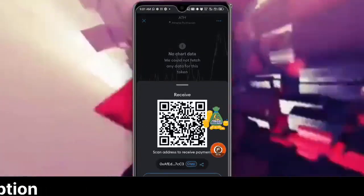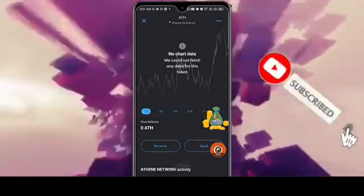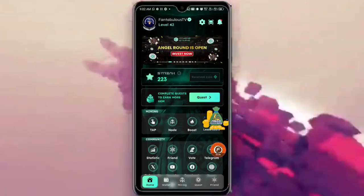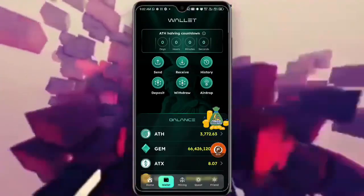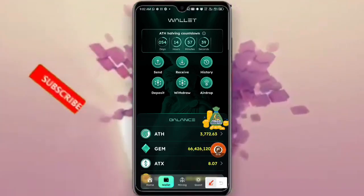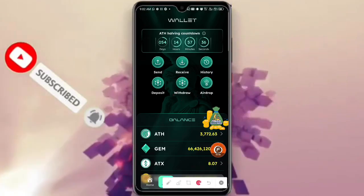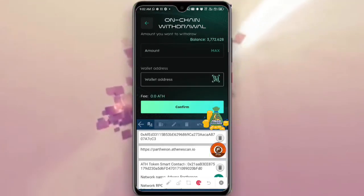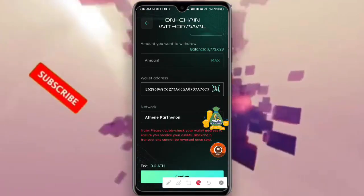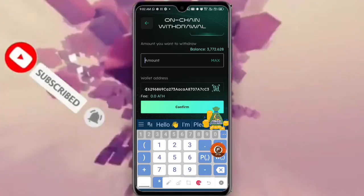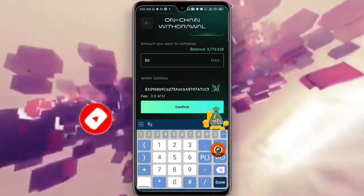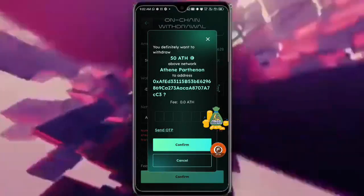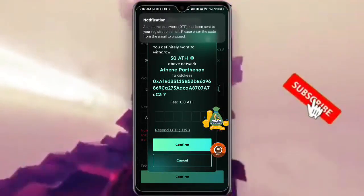Now click on it and click on Receive, then copy the address. After you've copied it, go to your Attening app. Go to your wallet side, then click on the Withdraw function. Put the address you copied into the address field and choose the amount — either max or whatever amount you want.